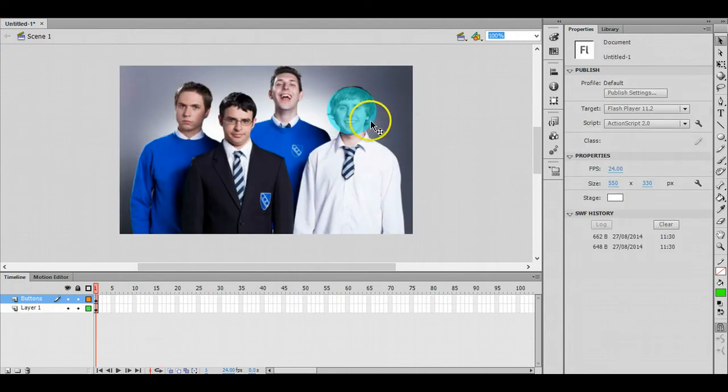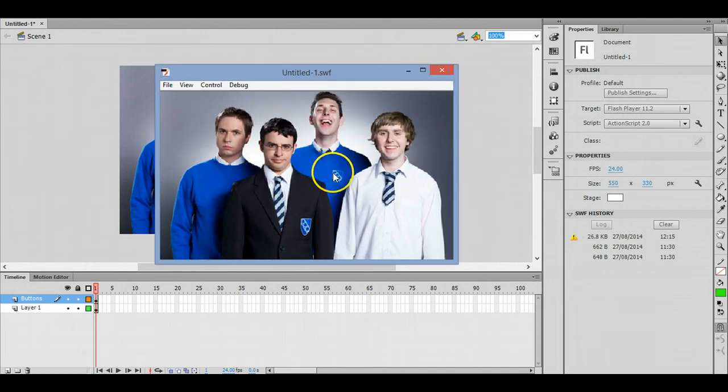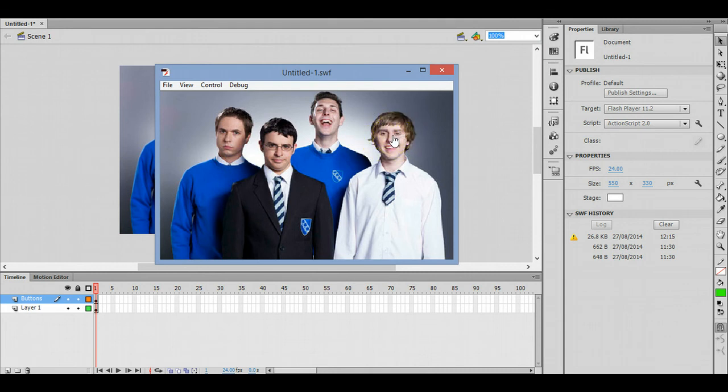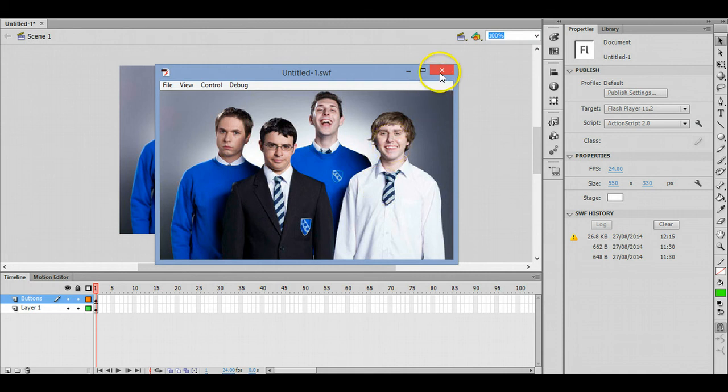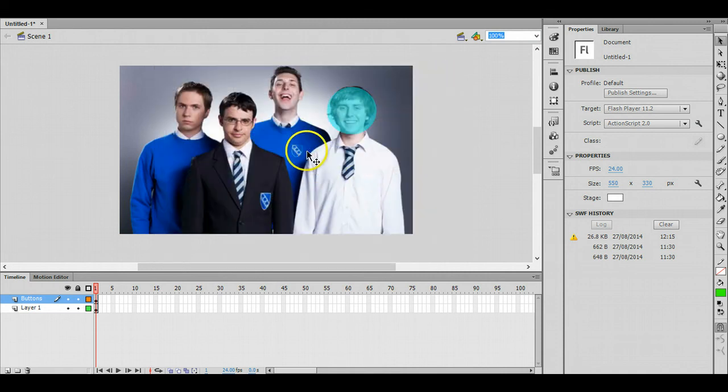We press ctrl and enter to test our movie. You can see that when we hover over the face there, the little symbol with the finger appears so that we know that is still an interactive button.